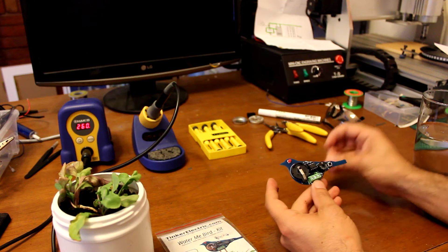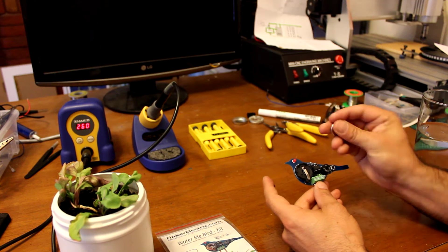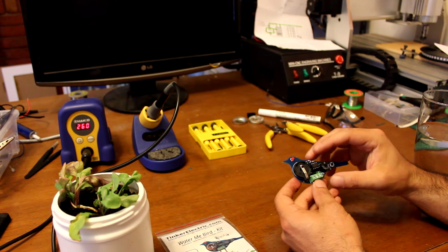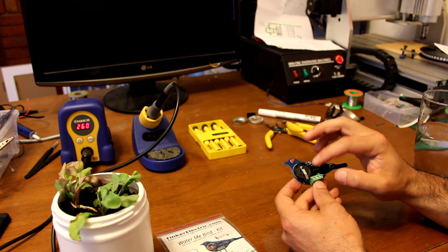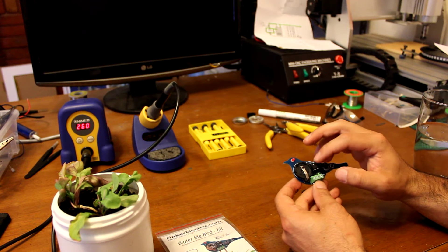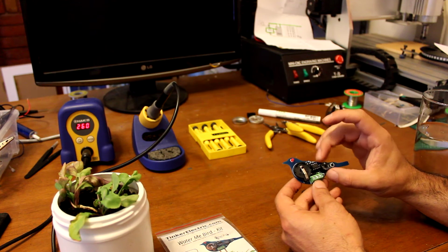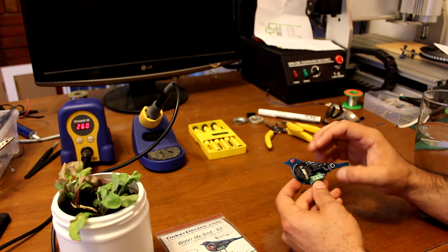Basically, it just consists of a small little coin cell to give it the energy that it needs. A microcontroller, so the brains of the operation. A piezo, so that it can tweet at us.